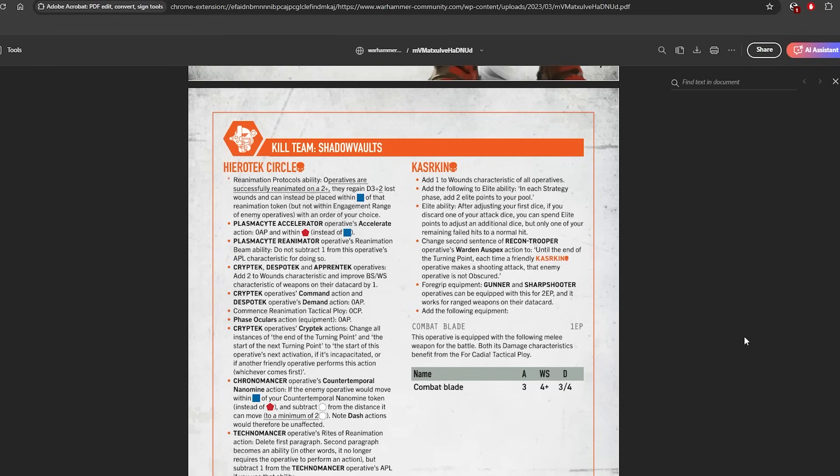This change I think is fine. It stops Hierotek being super super aggressive to the point where you kind of don't want to kill them because they would come back with more wounds if you did kill them. Now actually makes them more defensive. They can't just rush operatives up and go like, 'I'm gonna come back with 4 wounds effectively.' You are also encouraged to take the Technomancer more.